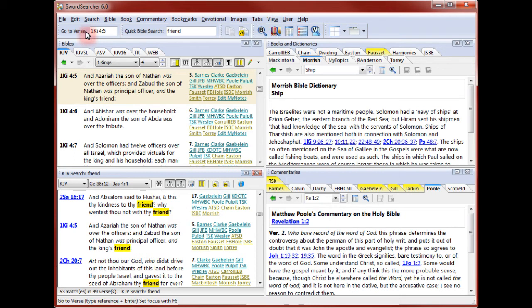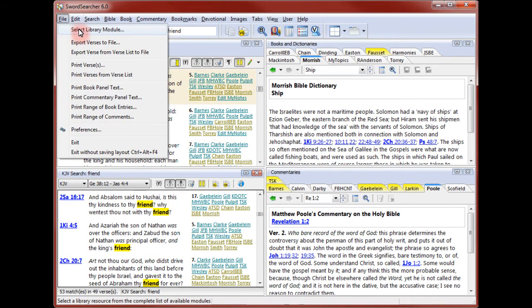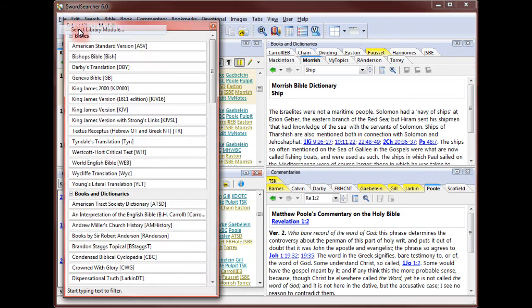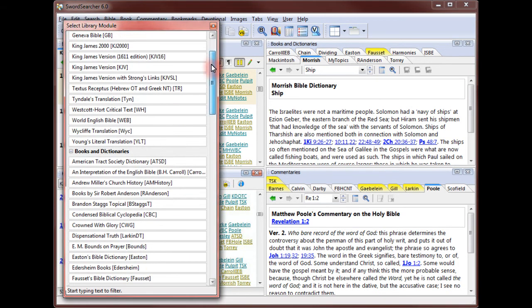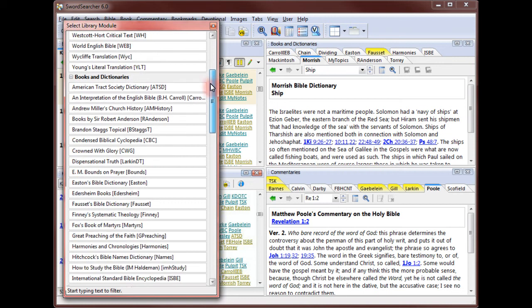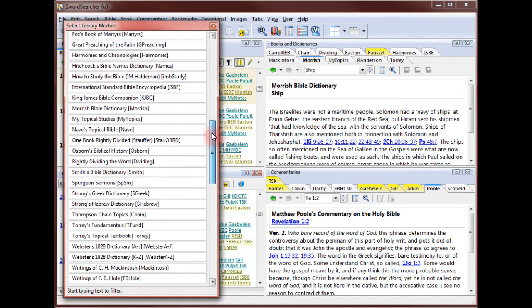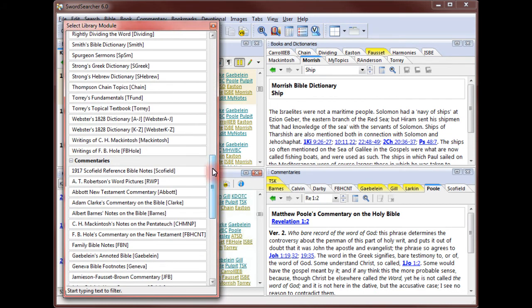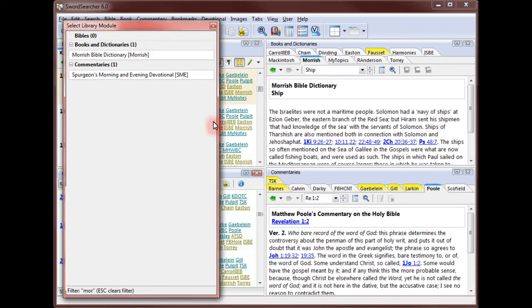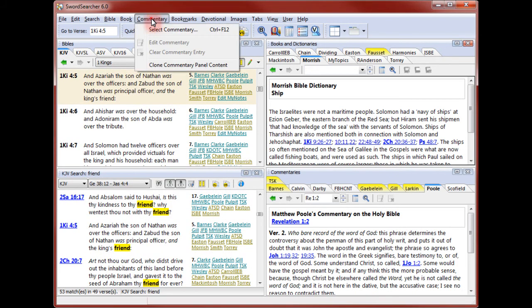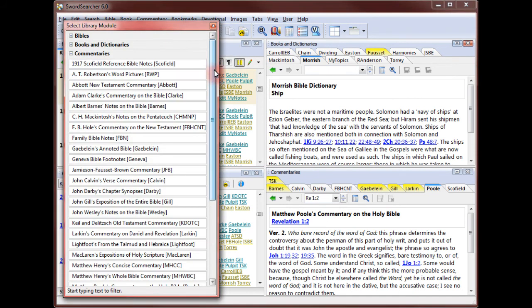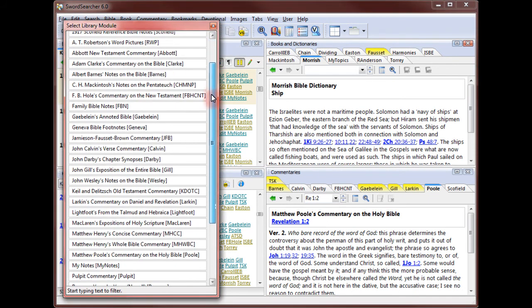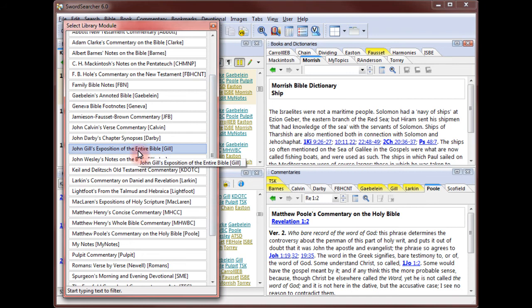Sword Searcher gives you a very large study library and accessing books in the library is easy. You've already seen how library tabs work. Another way to get to books in your library is with the module selector tool. I'm going to the file menu to choose select library module. Here, I can see all of the library resources I have in Sword Searcher. They are organized by type, starting with Bibles, then books, and finally commentaries. I can scroll down and select an item to load it in the appropriate panel. Or I can begin typing to filter the list to find a title I already know. I can also go to the Bible, book, or commentary menu to open the module selector tool for just one type of library resource.